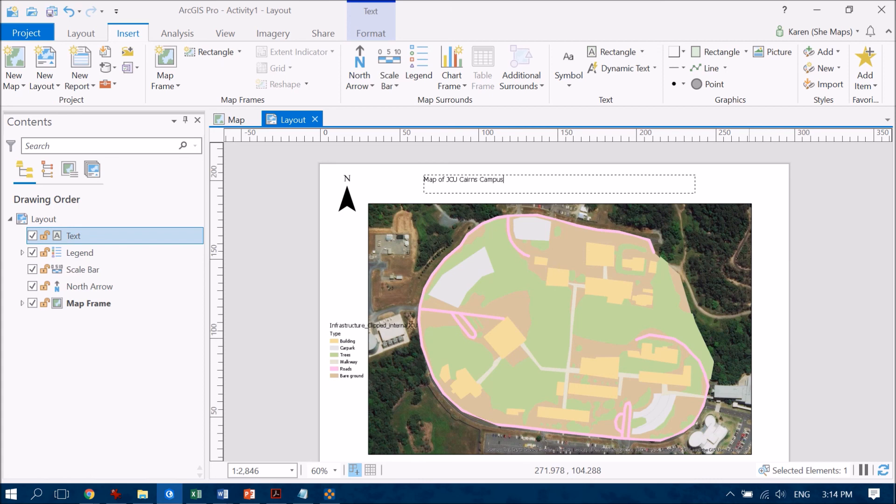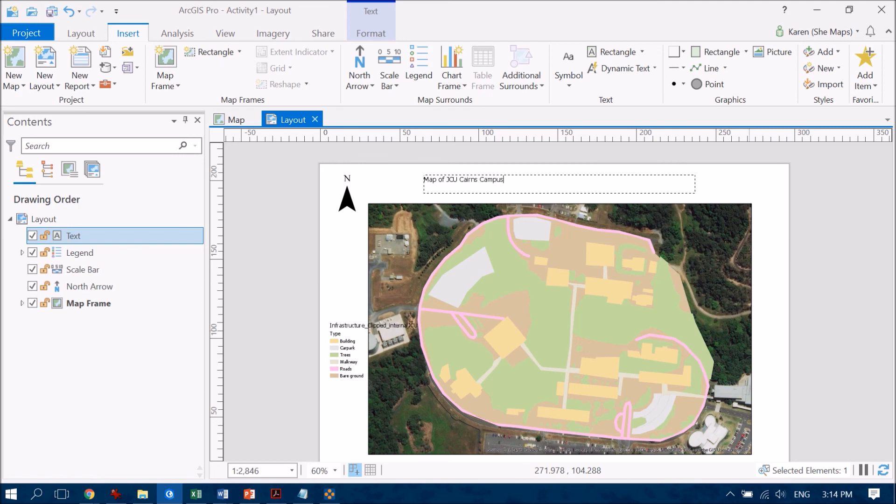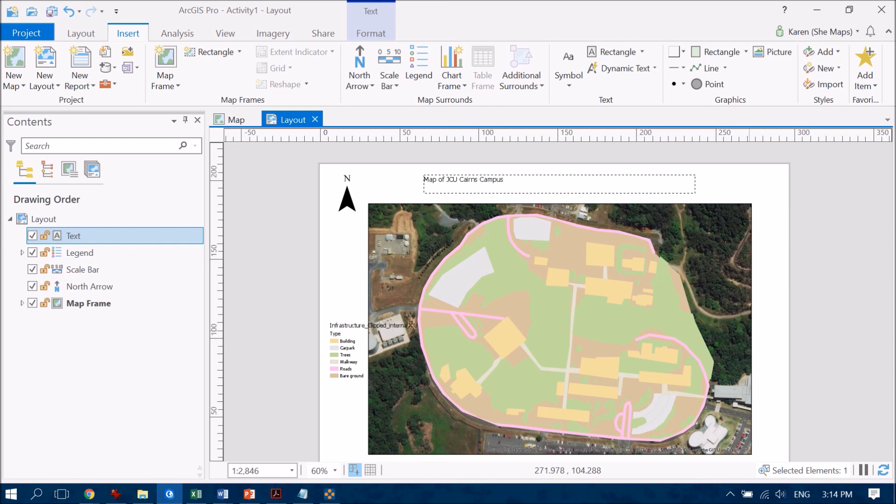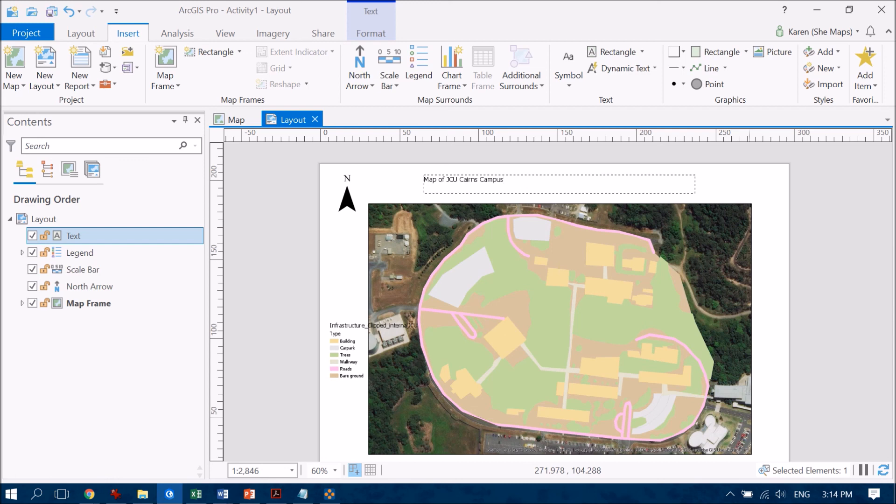You do want to make sure you have each of these essential map elements on it so you've got information about what your map is showing you've got a legend a north arrow scale bar and you've got an author on there as well and beyond that it really is an art to make your map look great.